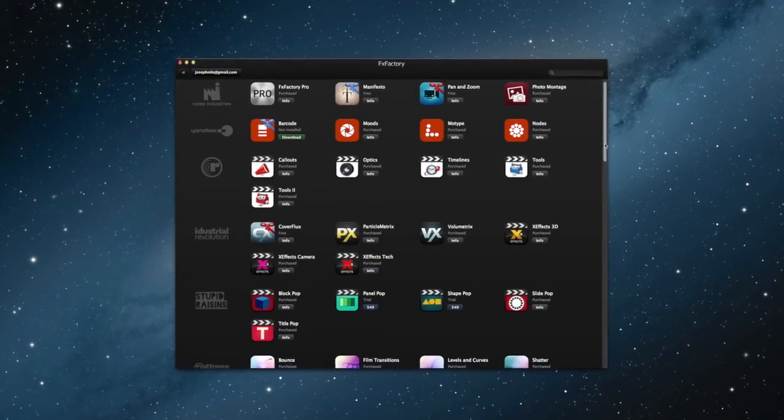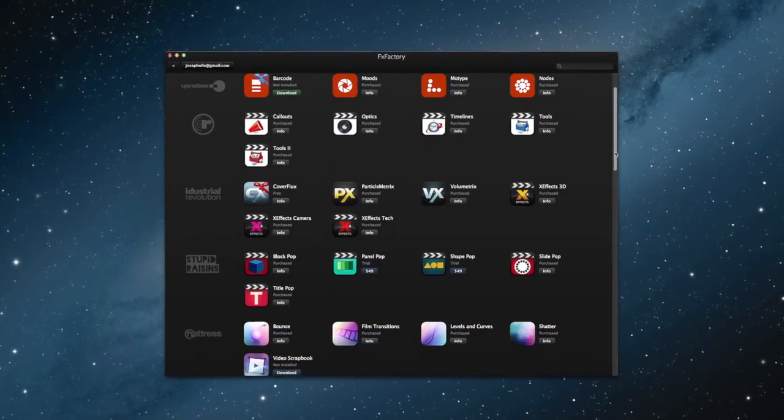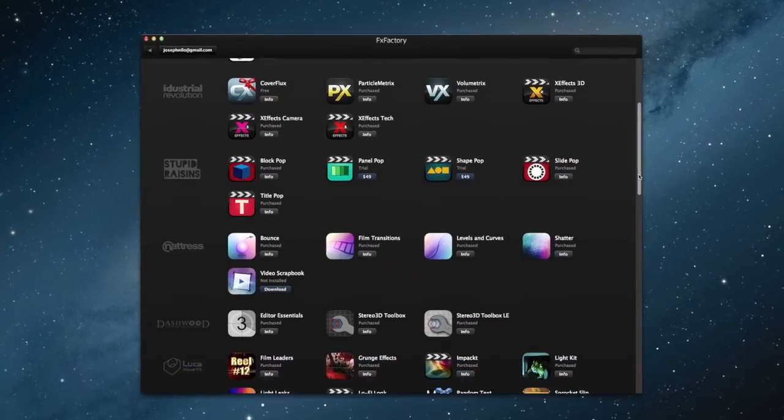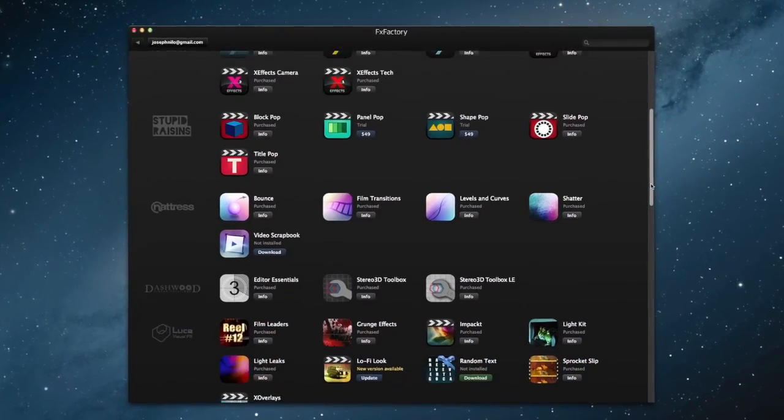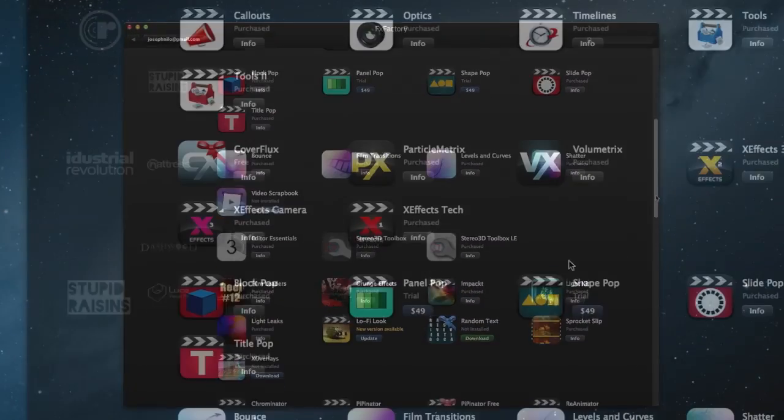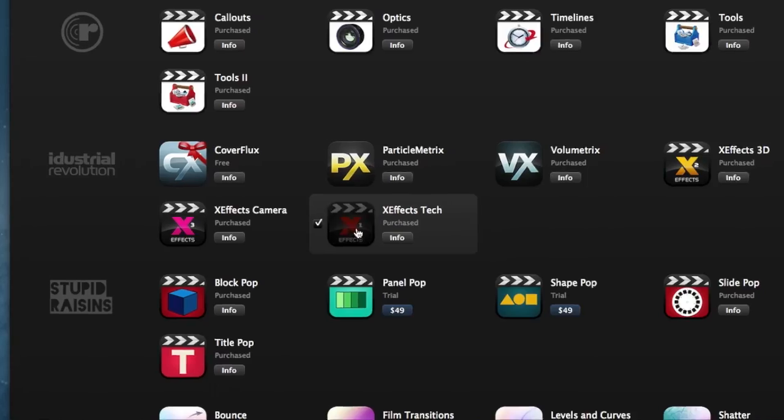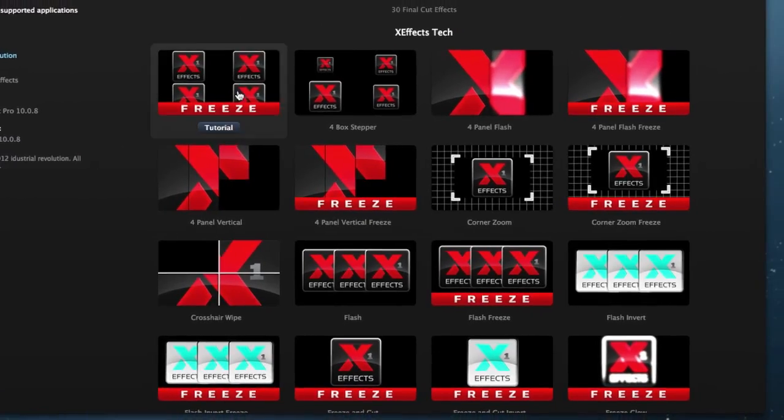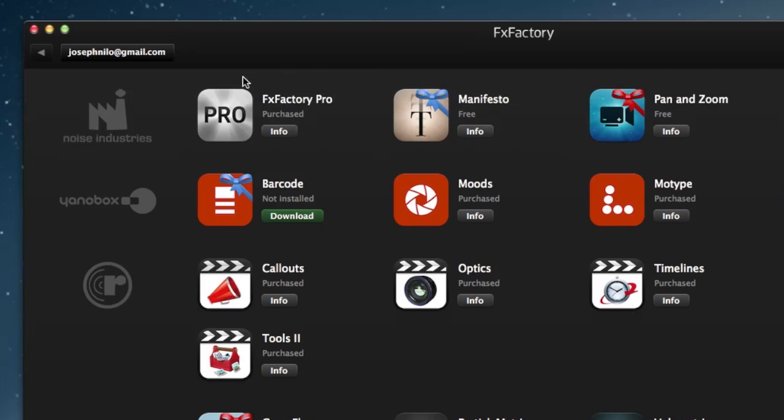The FXFactory app shows all visual effects products installed on your system. Click on a product to browse all of the effects that come with it at the top of the product management window.